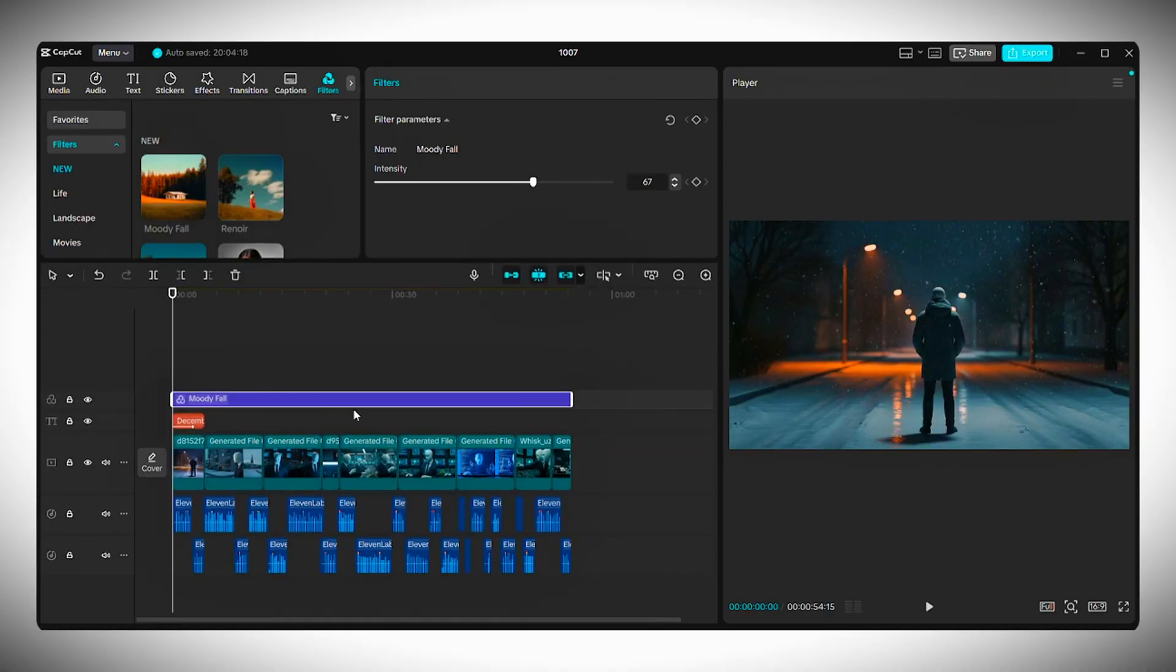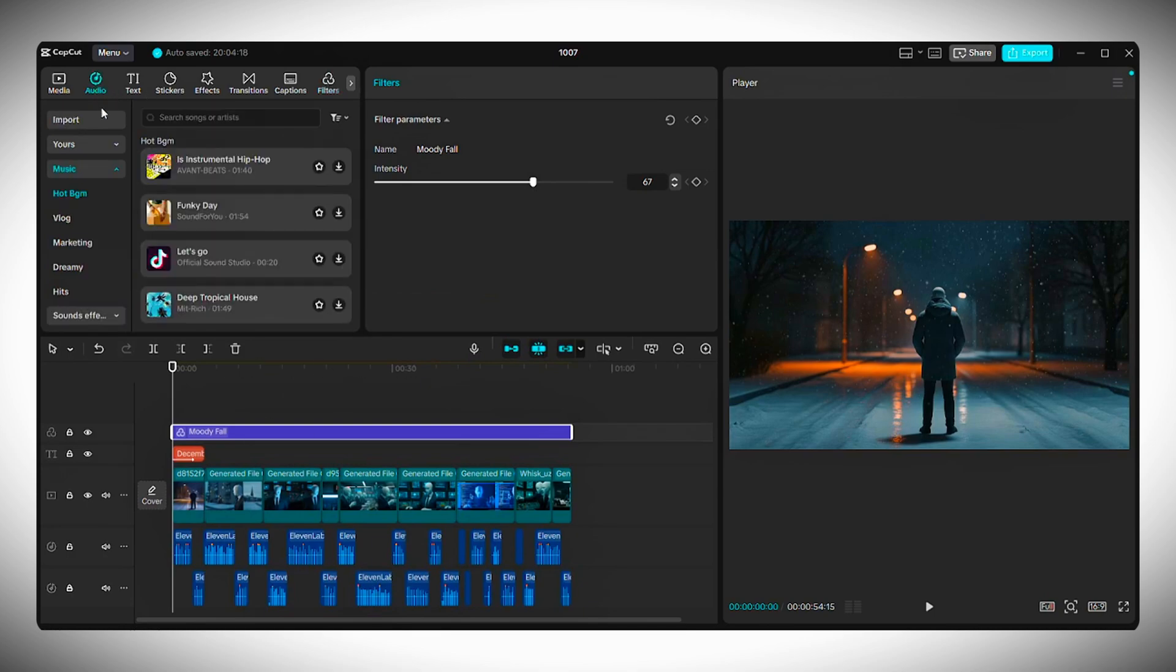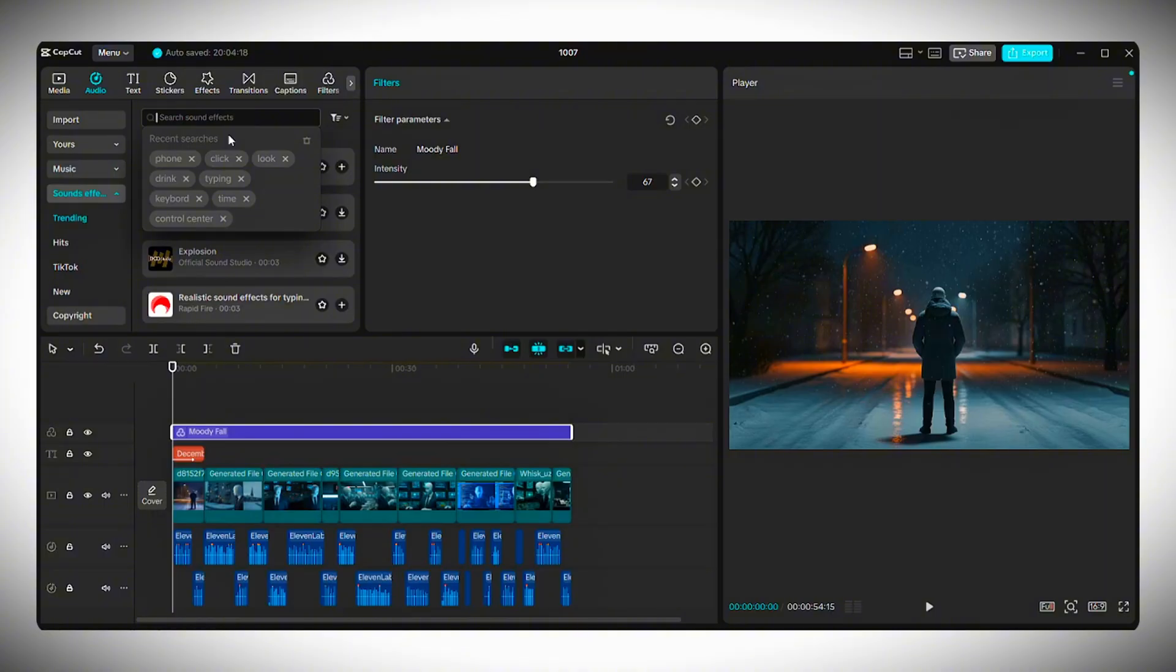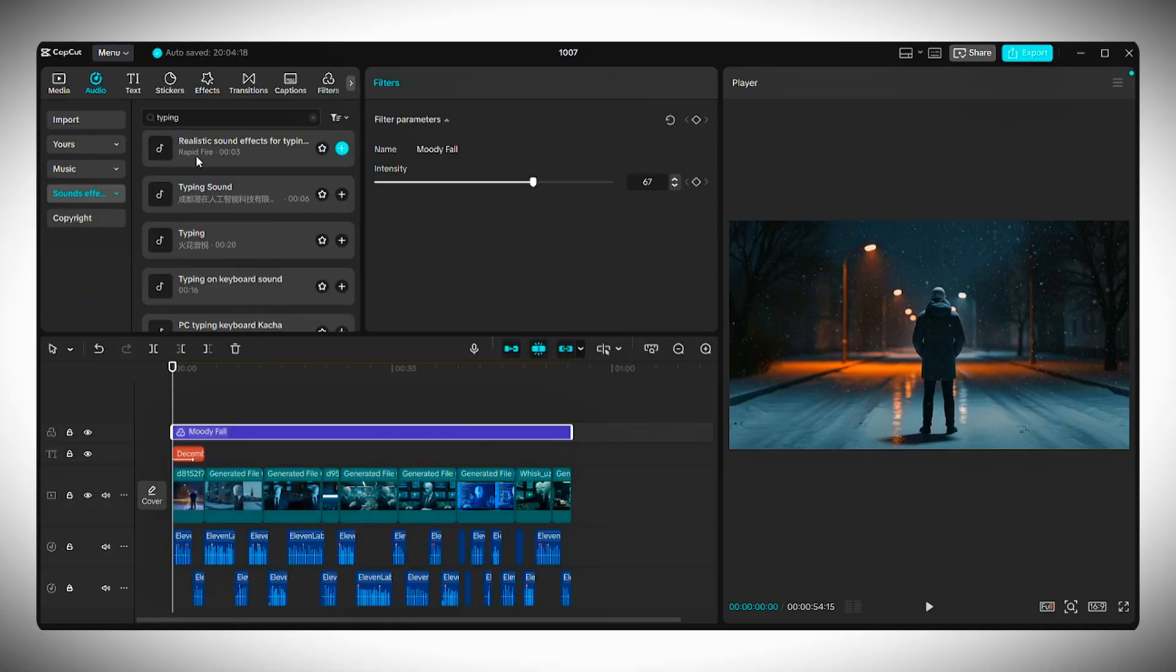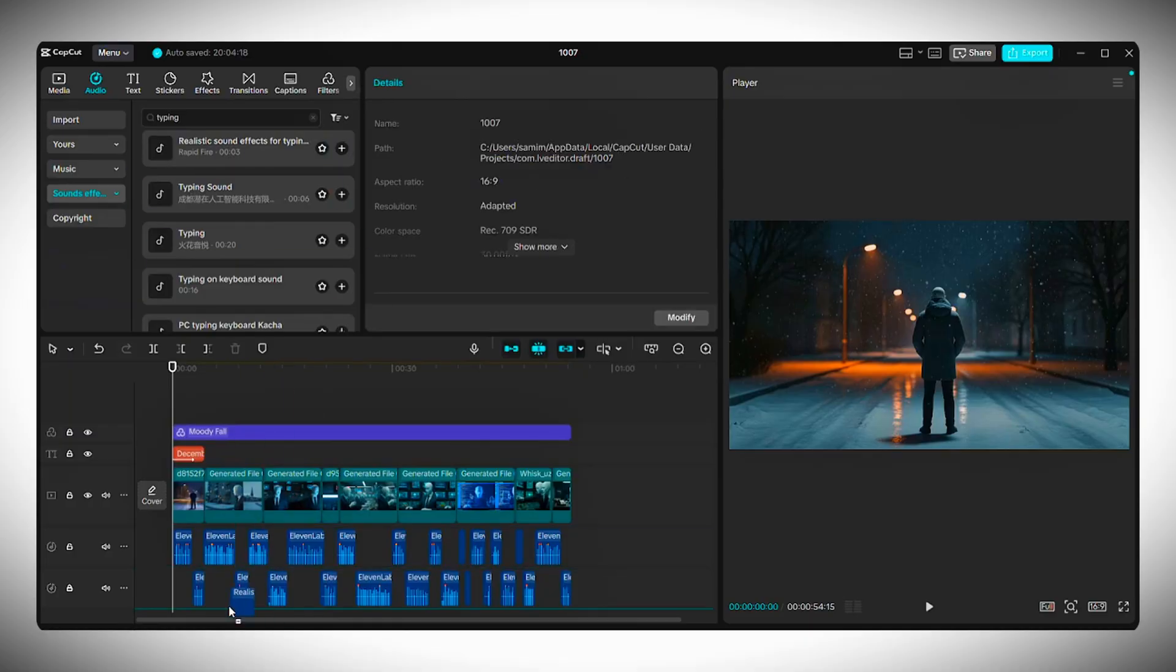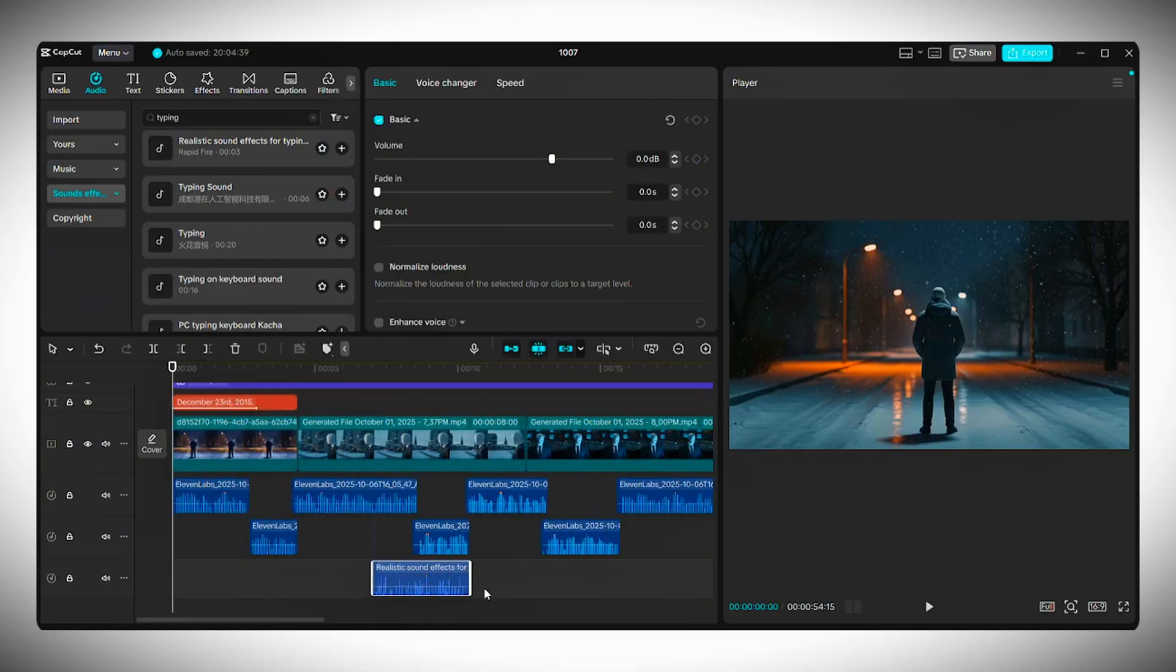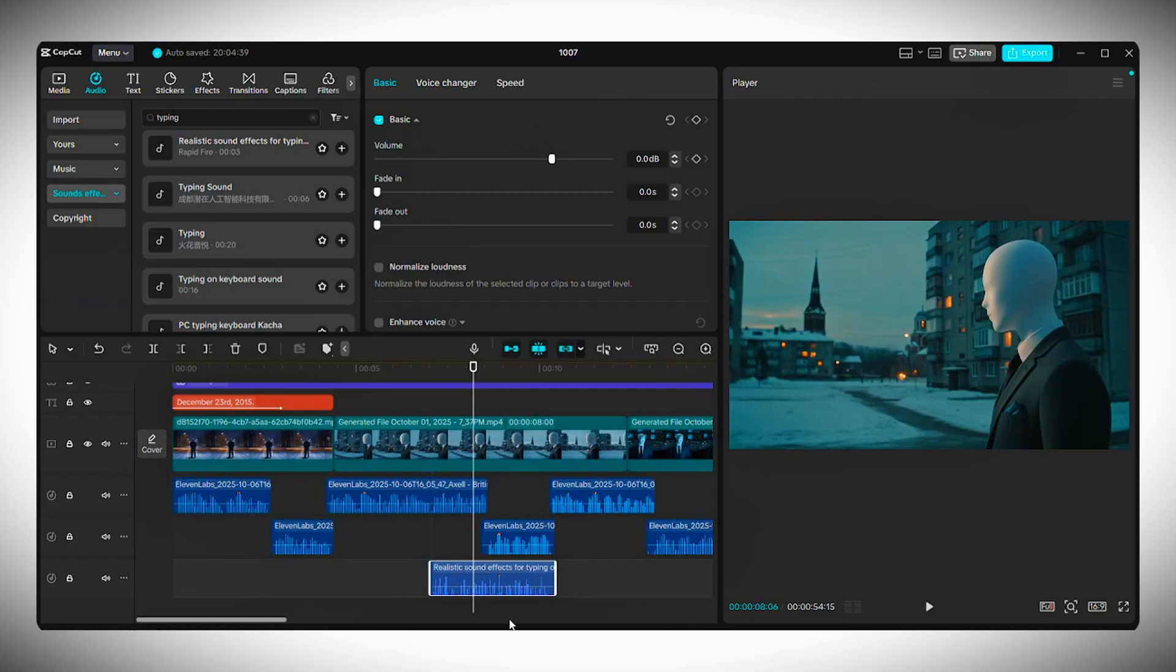To make your video even more engaging, it's time to add sound effects. You can grab them from Pixabay or any other royalty-free site or simply use CapCut's built-in sound effect library. Just go to Audio, Sound Effects and search for what you need. Try a few out until you find one that fits perfectly, then drop it inside your timeline.